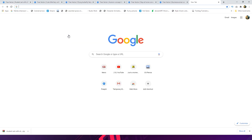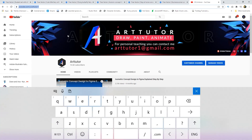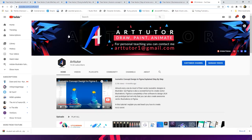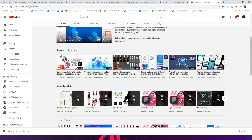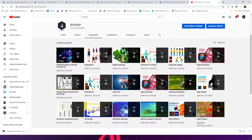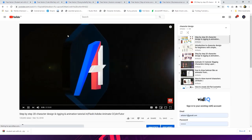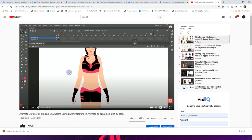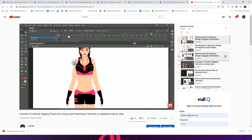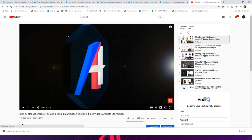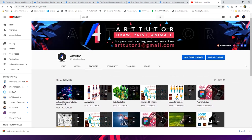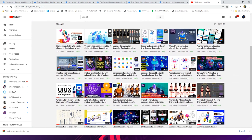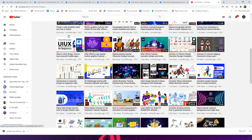If you want to create your own characters for your animation, you can always learn how to create great animation characters from our channel. Go to our channel, find the character design playlist, and you can find a lot of character designing tutorials there. Watch our character creation tutorials if you really want to create your own custom characters for your animation.